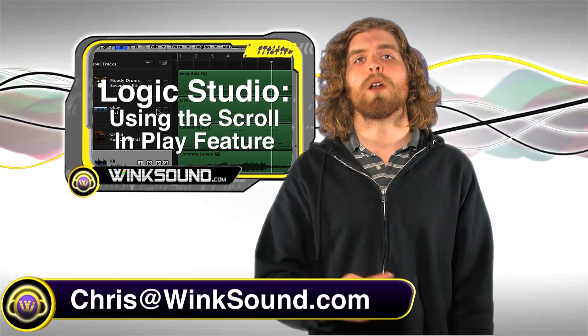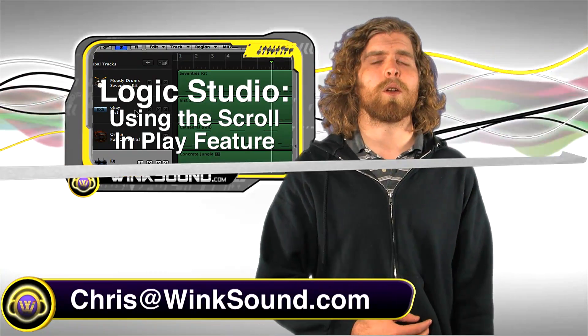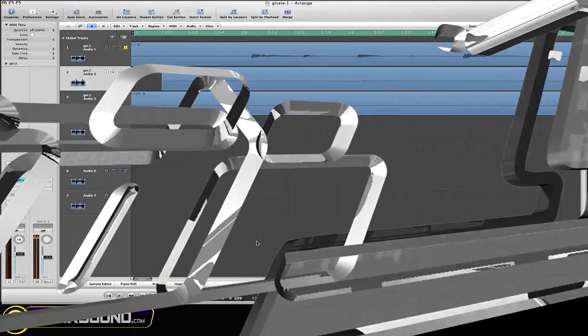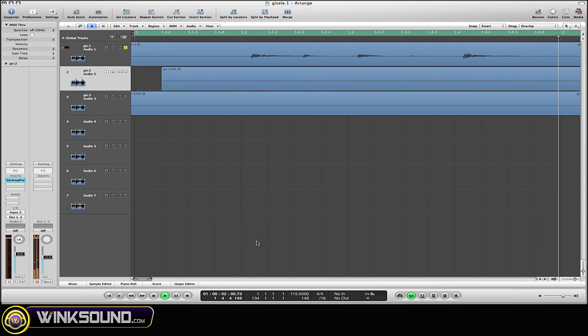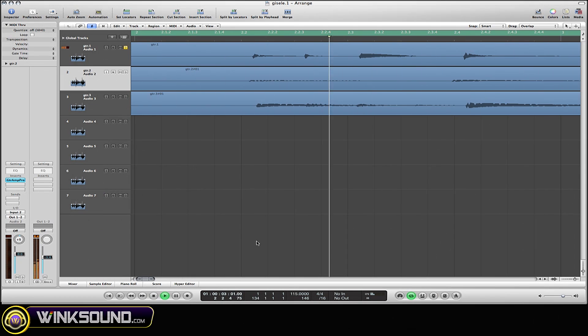Now as you know, this is how the playhead marker follows your track by default, which works just fine. But if you want to change it up a little bit, you can select the scroll and play option.